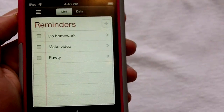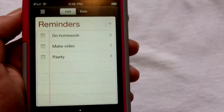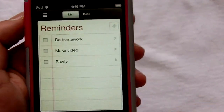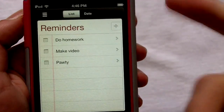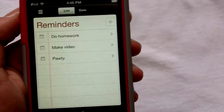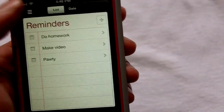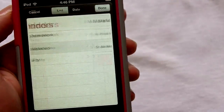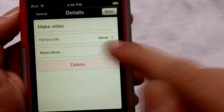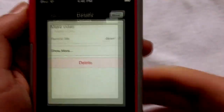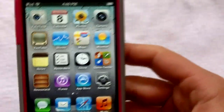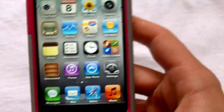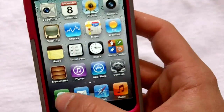Another one is Reminders. I might use this — I'm not really sure. There are other apps like this, but this one Apple made is a little bit better. I just made a couple of random notifications and reminders here. You can check them off, click on them, and edit them. Personally I don't think I'm going to use that application too much, but I think it will be pretty cool.